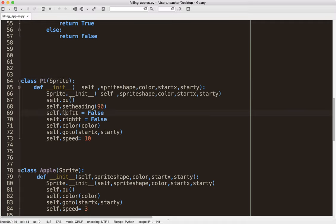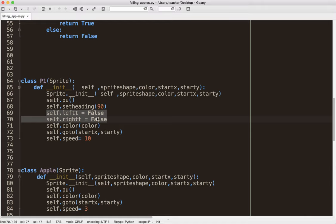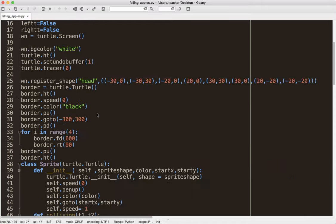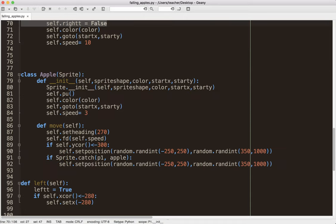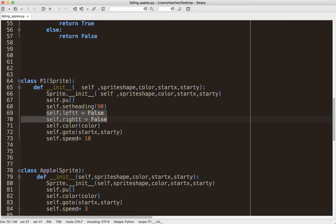Something I see here now, just looking at the code, is we've got self.leftt and self.rightt. So this is a little bit better. So instead of these global variables up here, we've got some class variables or instance variables, I guess, in this case. So I definitely like seeing that a little bit better. It's a better structure.